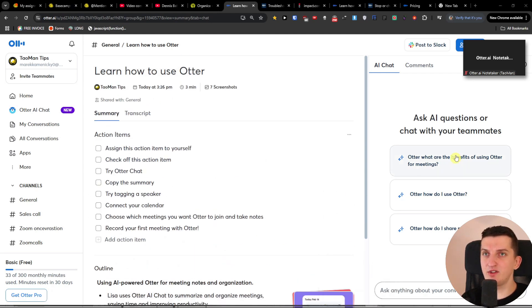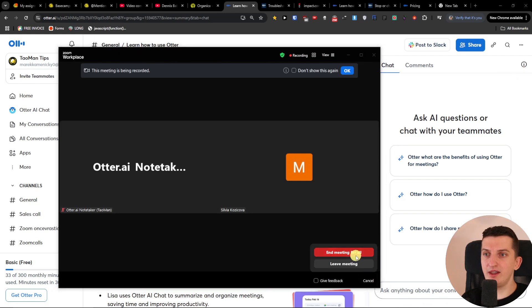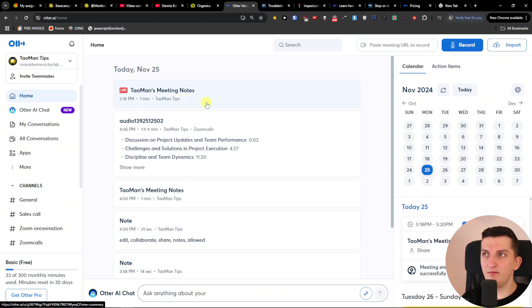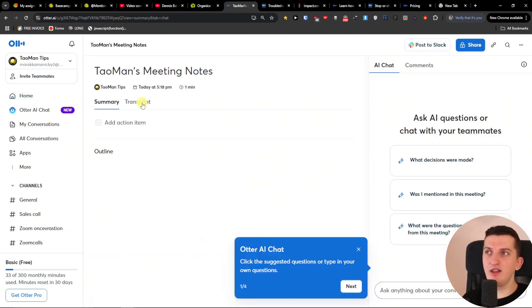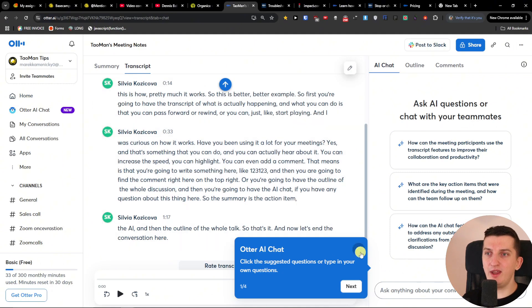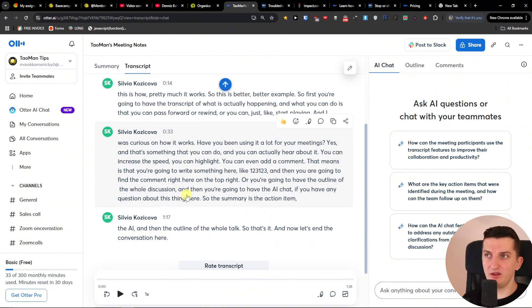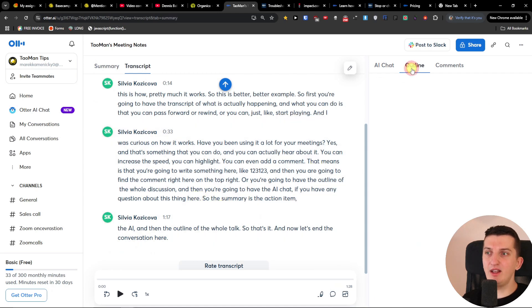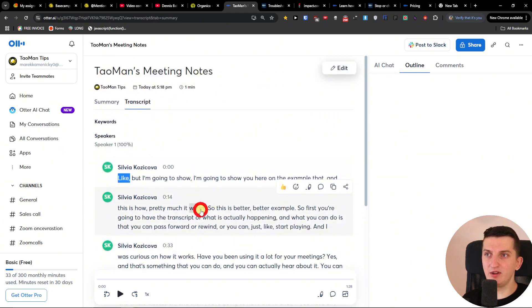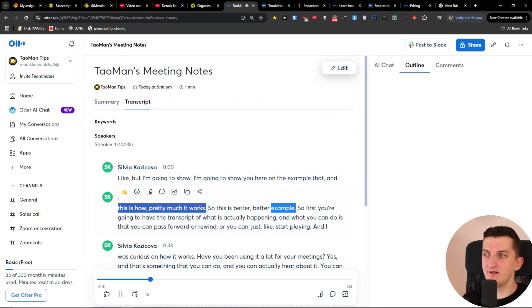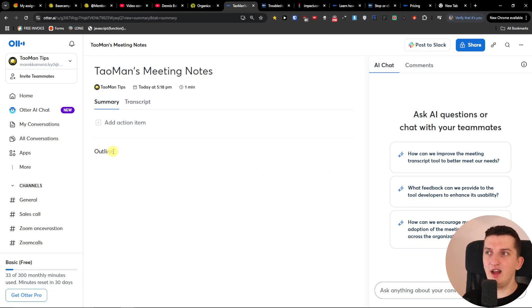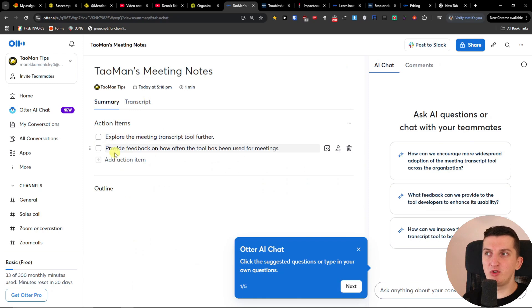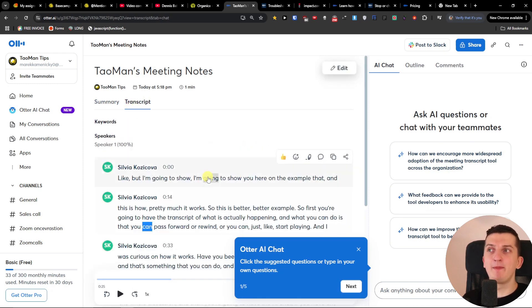Now let me end the conversation. I'm going to end it for all, go to home, and I can see the meeting notes are one minute live. Look — we have the transcript. I can see the outline, I can read the transcript. Then I can have the summary with action items. You can see right here it says to export the meeting transcript to further provide feedback on how often the tool has been used for meetings.